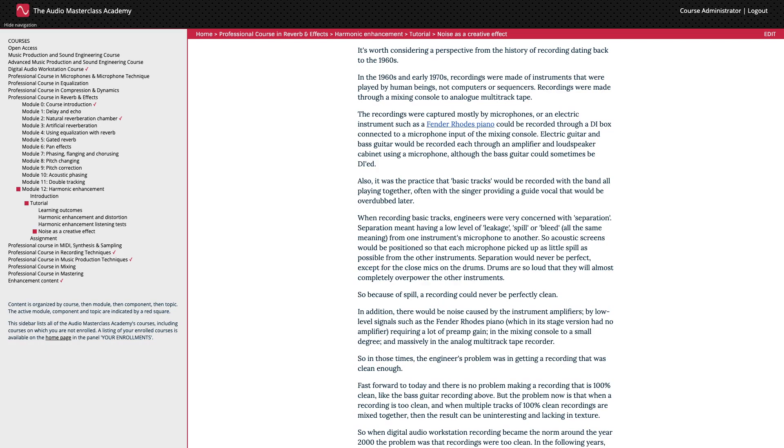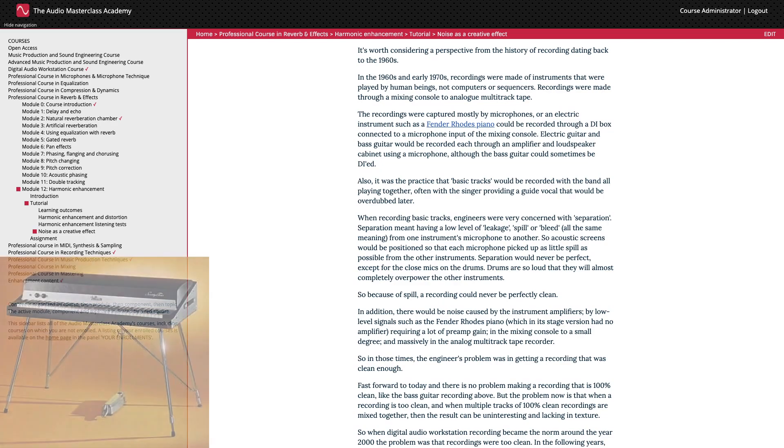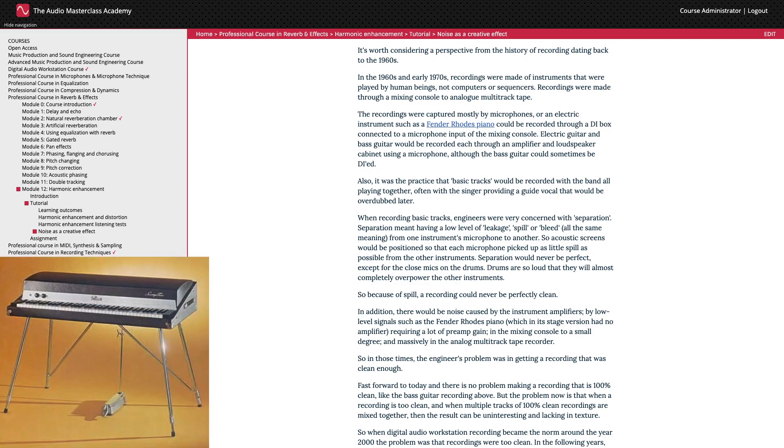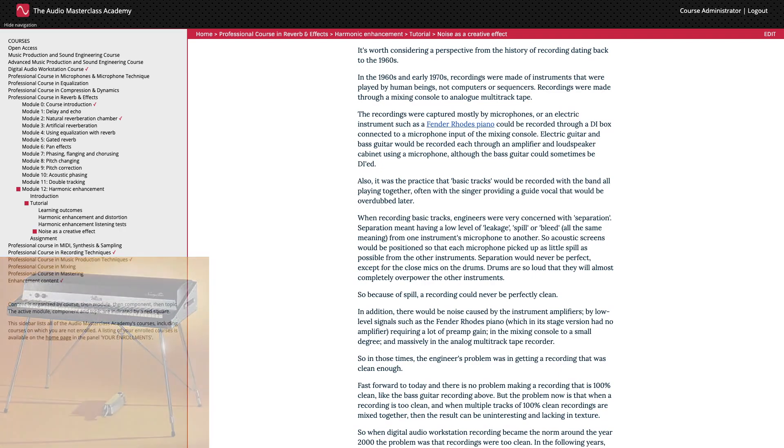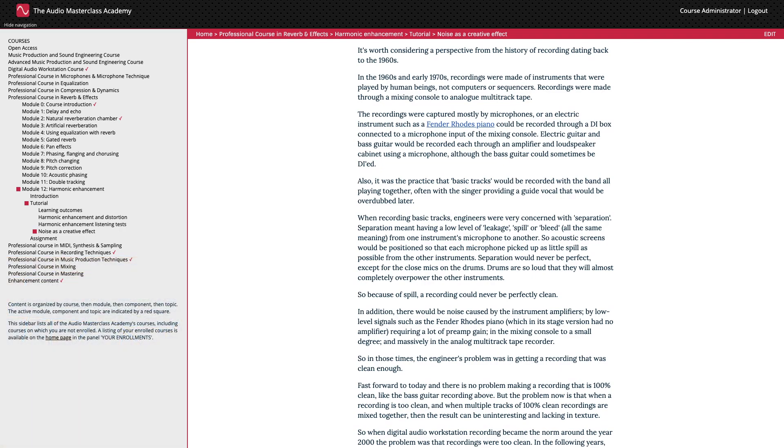So because of spill, a recording could never be perfectly clean. In addition, there would be noise caused by the instrument amplifiers, by low-level signals such as the Fender Rhodes piano requiring a lot of preamp gain, in the mixing console to a small degree, and massively in the analogue multitrack tape recorder. So in those times, the engineer's problem was in getting a recording that was clean enough.